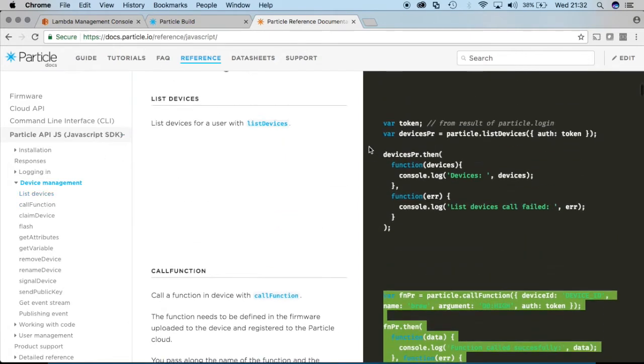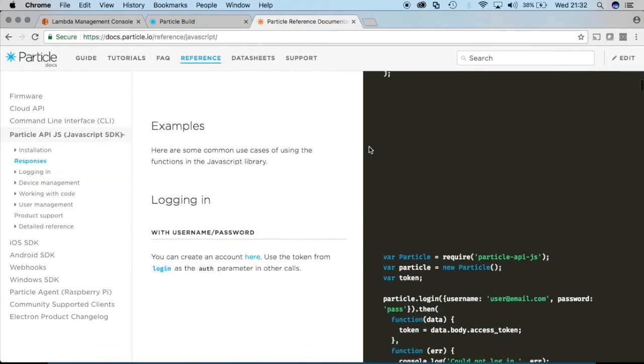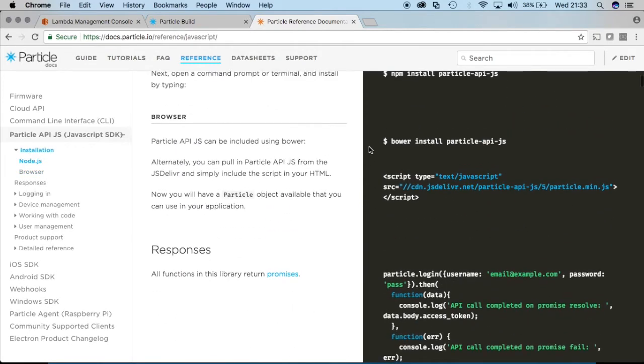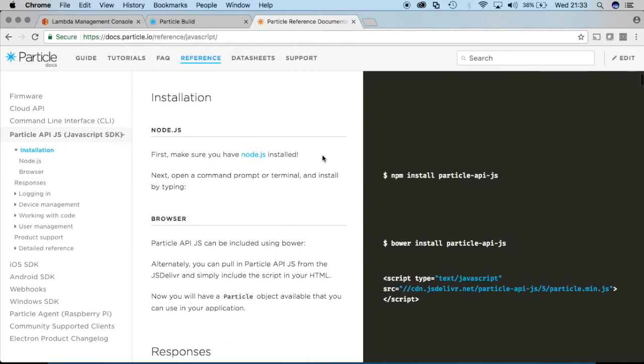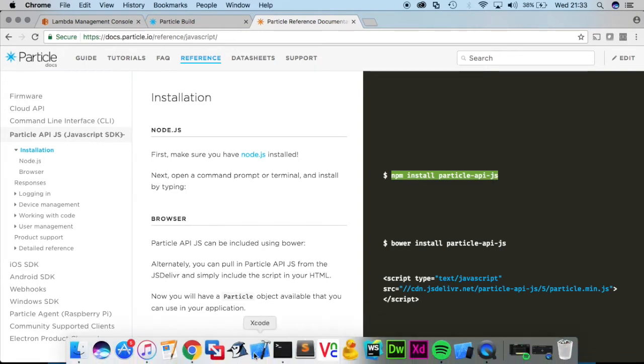And I scroll down to the particle API right here for javascript since node is javascript just in the terminal. It says that we need to do some things. First make sure you have node.js installed. I'm going to assume everyone here does. And then with npm which is the package manager you're going to need to install this particle library in order to use it in the node code.